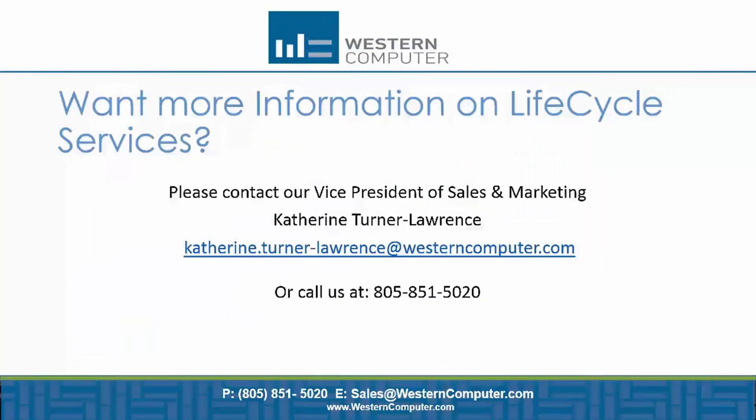If you would like some more information about Lifecycle Services, you're welcome to contact us. You can ask for me or you can talk to our sales department. And we'll be happy to give you much more information. So thank you very much for your time. And please don't hesitate to contact us if you would have any questions regarding the Lifecycle Services.